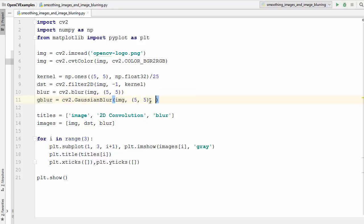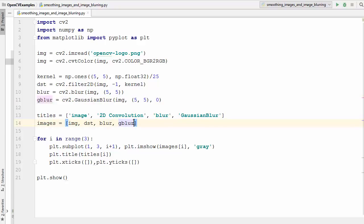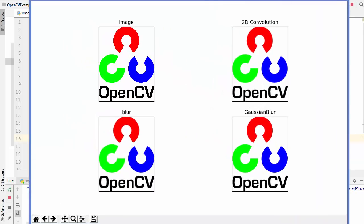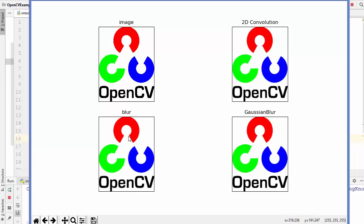The third argument for GaussianBlur is the sigmaX value, which we'll set to zero for now. Let's see the result displayed in a 2 by 2 matplotlib format. For the OpenCV logo, the results look similar, but you can see there is a little difference between the blur method and Gaussian blur — the Gaussian blur result looks better in my opinion compared to the blur method.